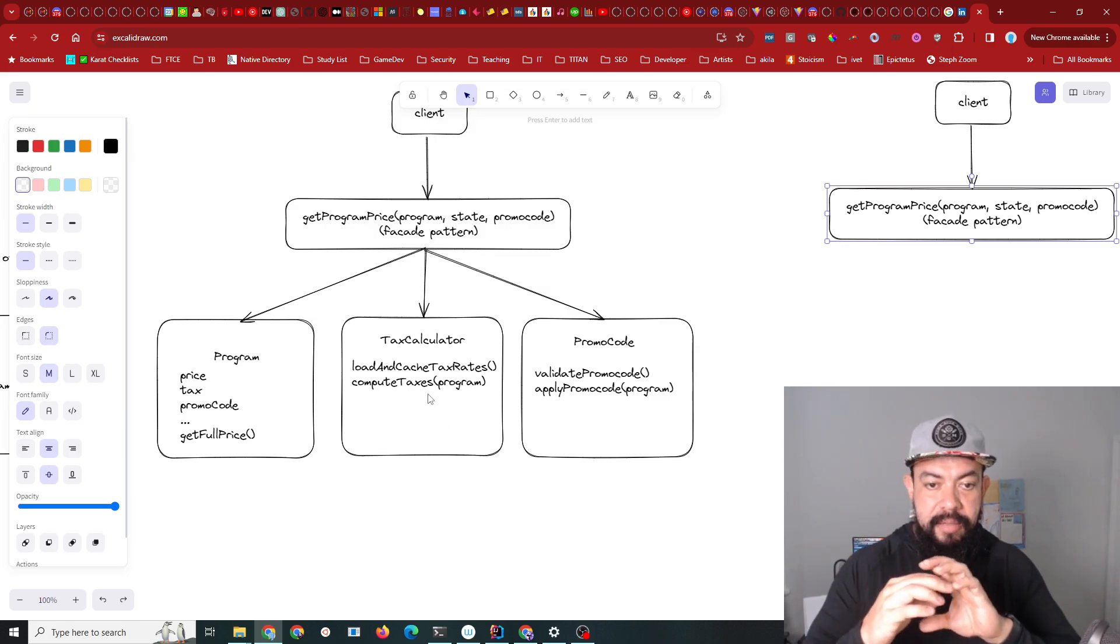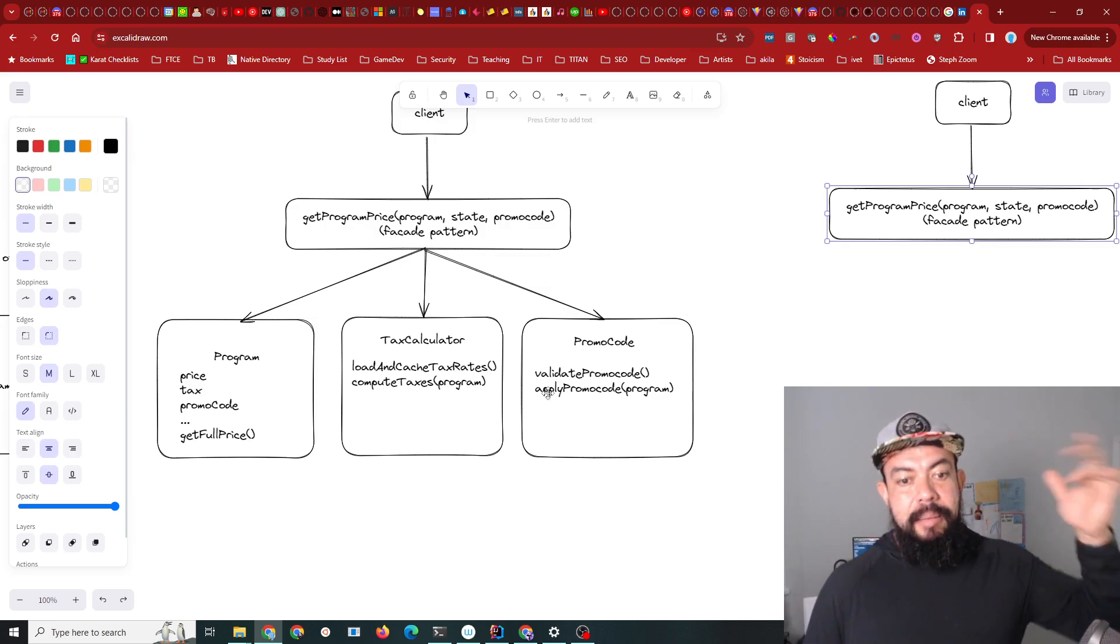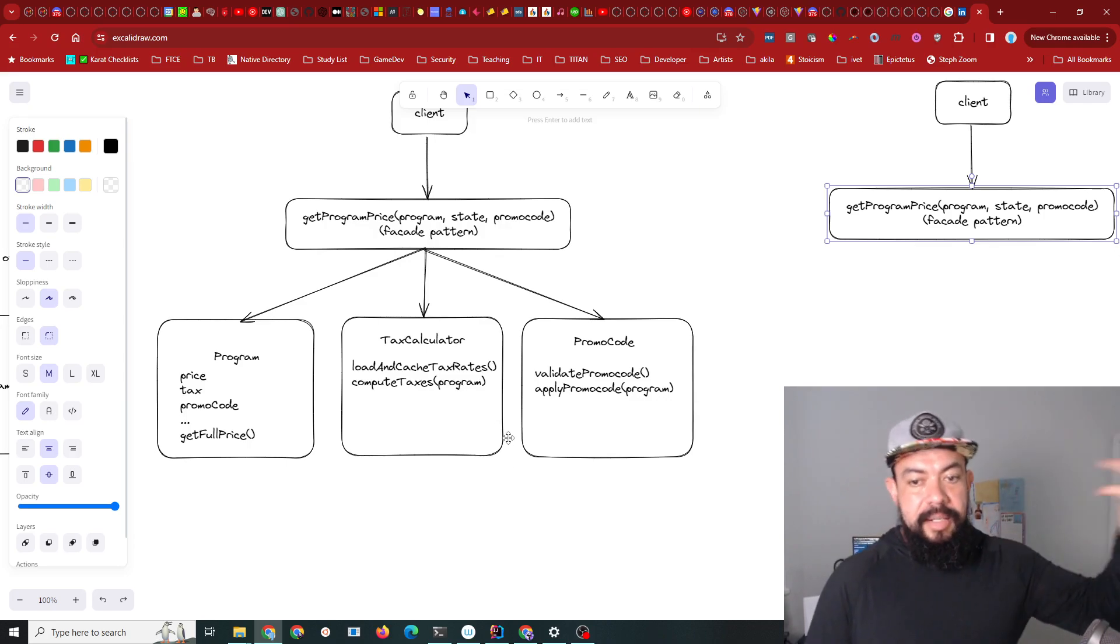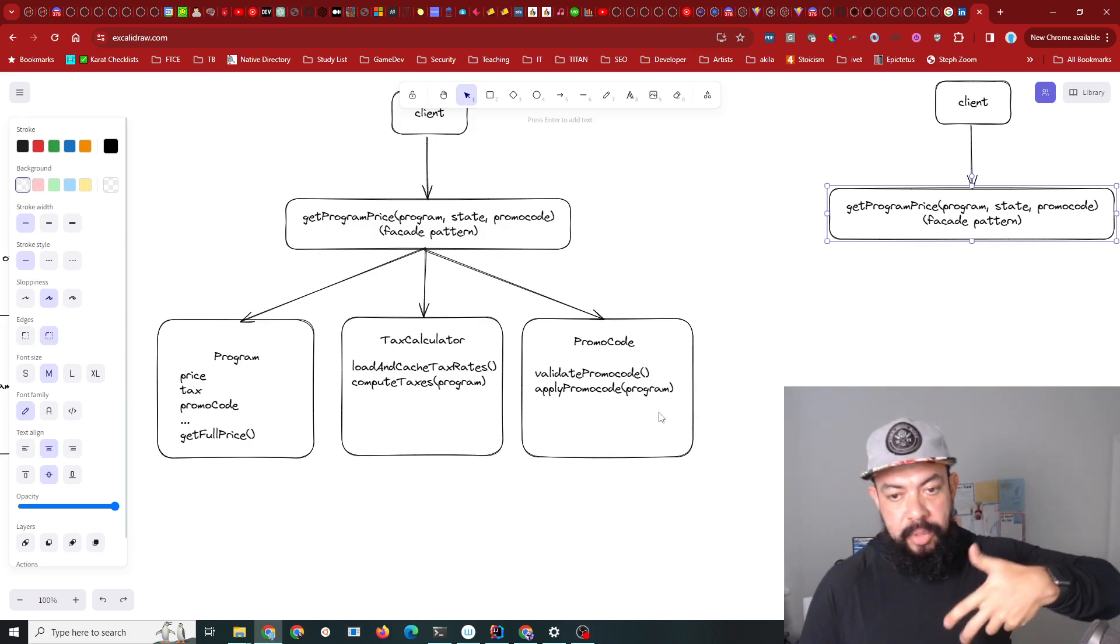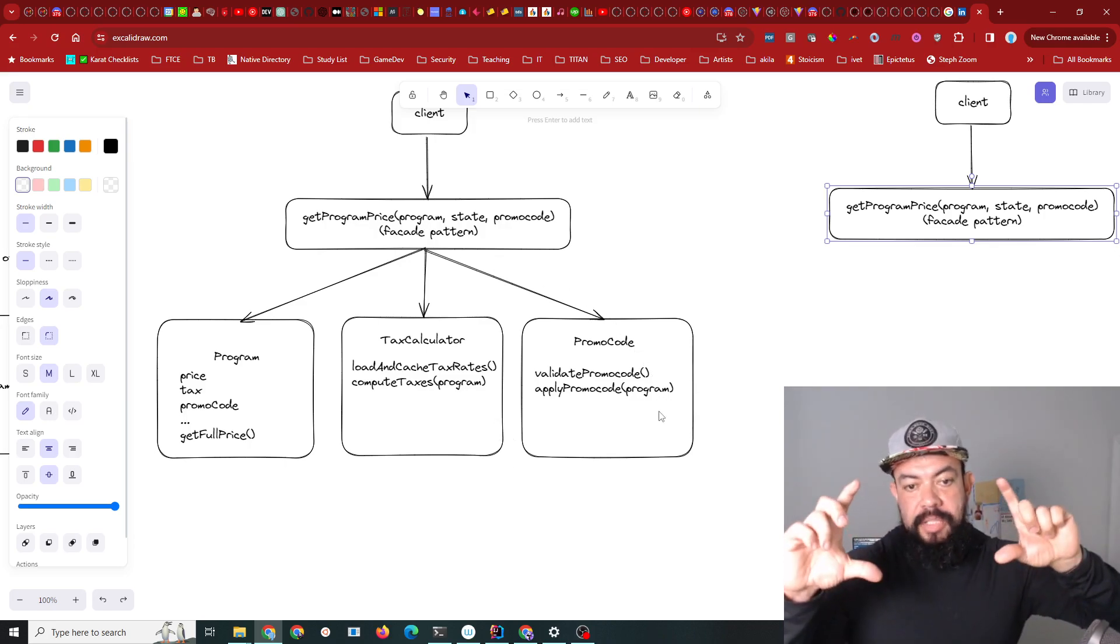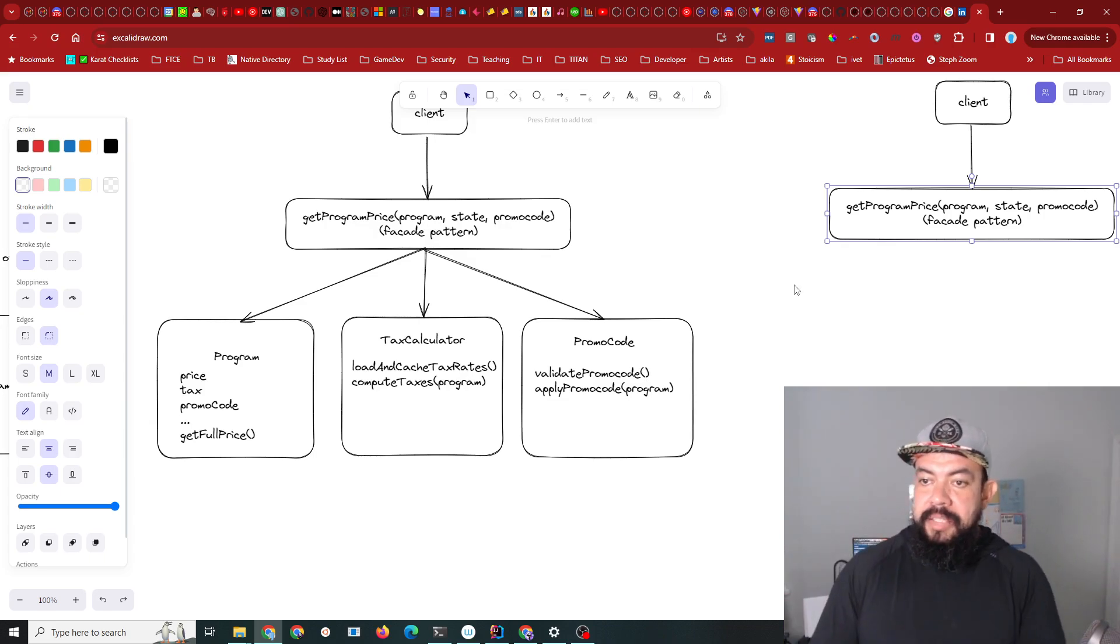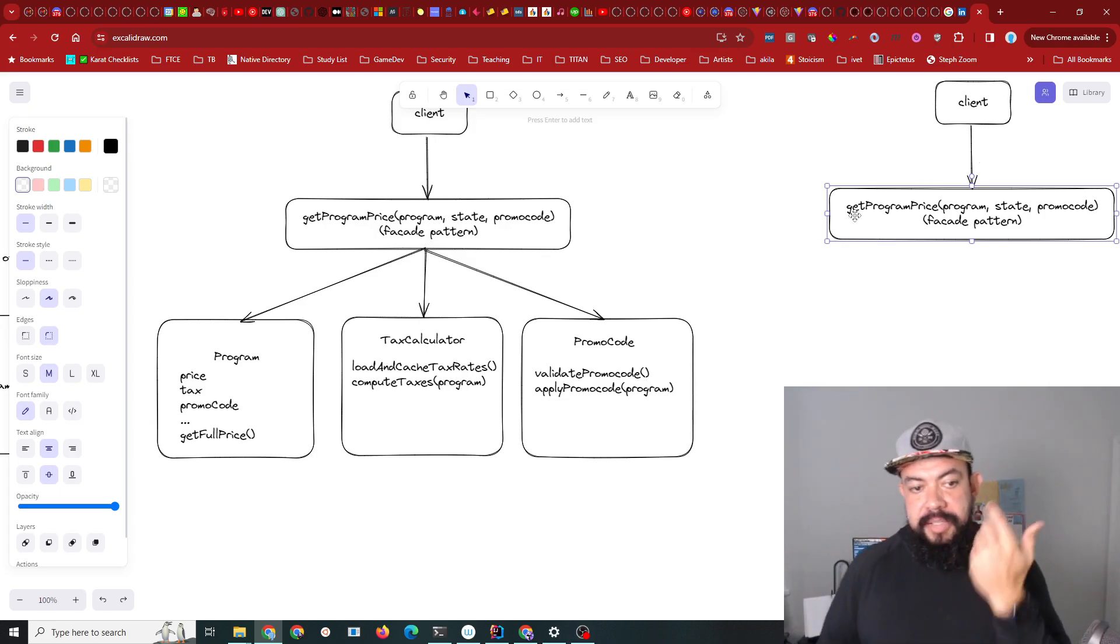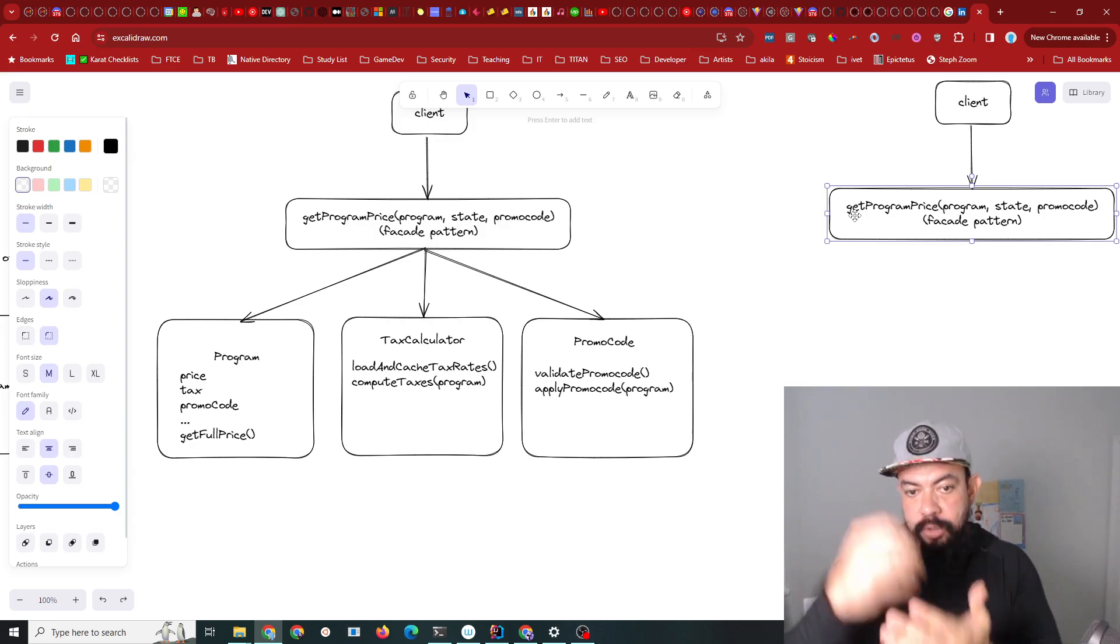Now we don't have to change the client to do the final refactor where we get rid of all these stupid objects and all these stupid inversion of control tactics where we're passing a program to a tax calculator to get a tax rate back. Those objects could be way thinner.